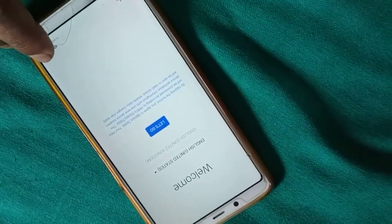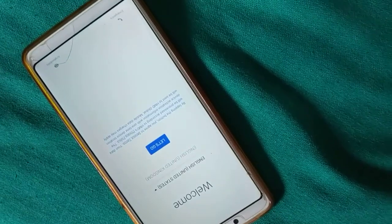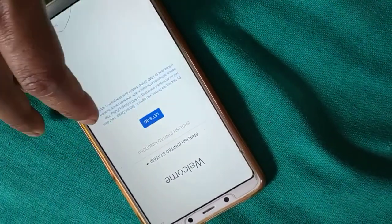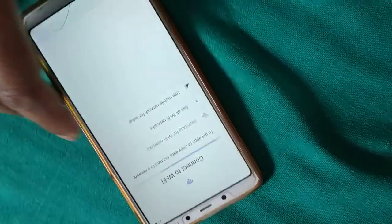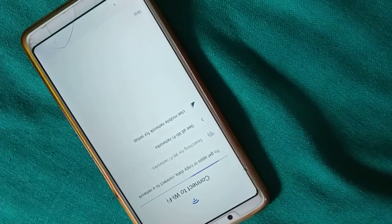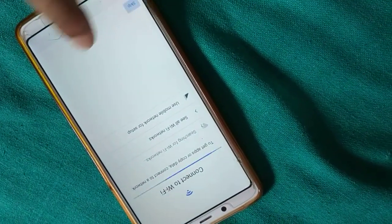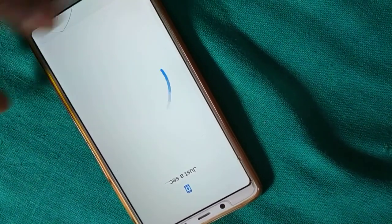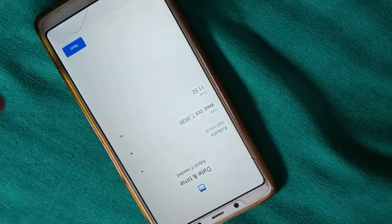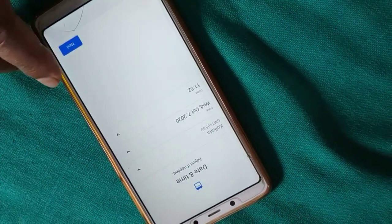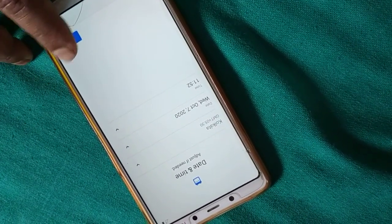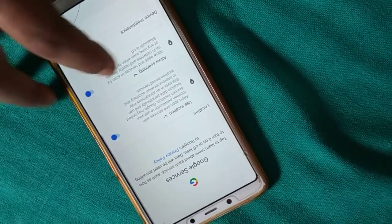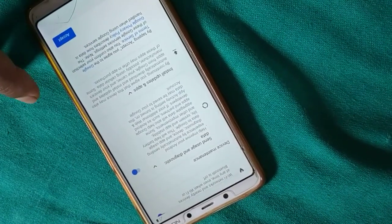Click Next. You can see the setup options — tap 'Let's Go' or Next. You can connect to Wi-Fi if you like, then enter your username, password, and set your date and time.